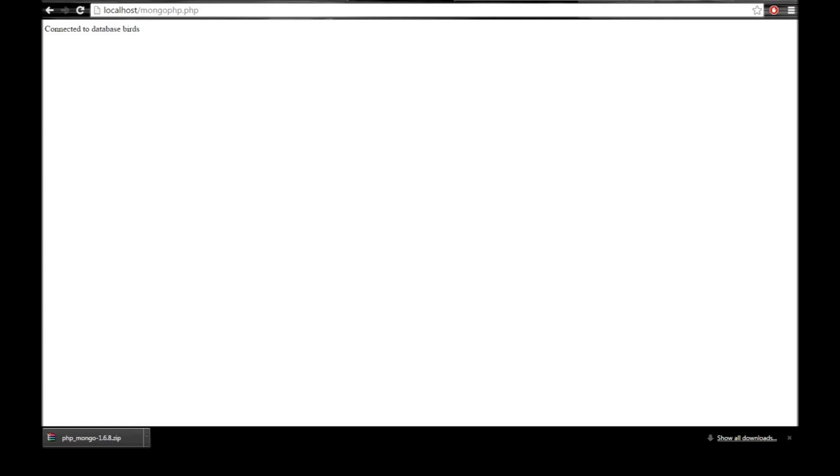Alright, so now we have downloaded the MongoDB driver and we have written a basic PHP script to connect to the database. So thank you for watching. In the next video, let's see how to insert some documents into the database. Bye-bye.